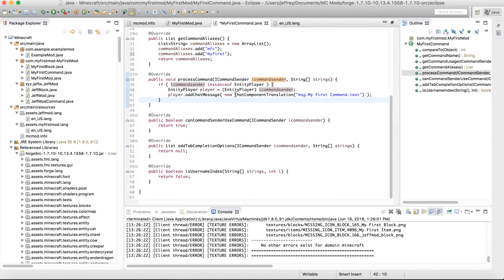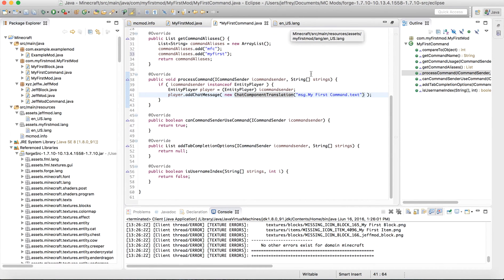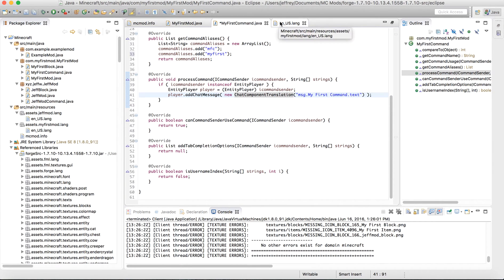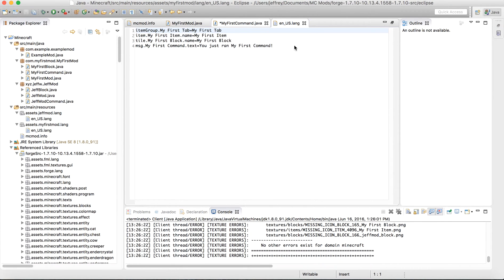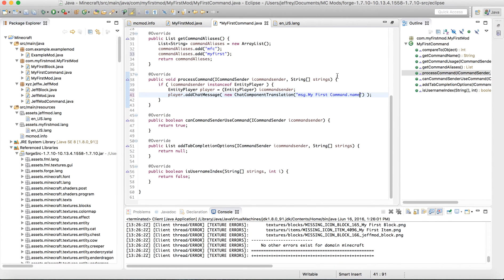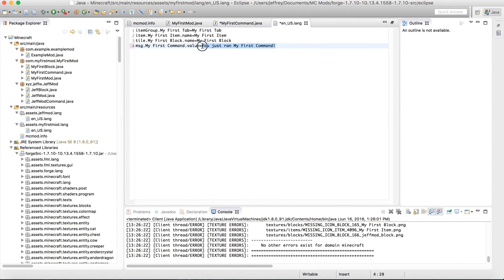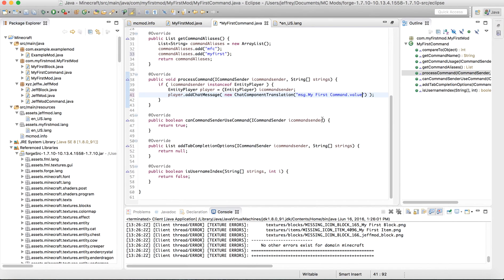As you can see here, you're adding a new translation in your internationalization file over here. I call mine msg.myfirstcommand.txt. You can call it name. Or it's not really a name though. It's called value. msg.myfirstcommand.value. So over here, you type in msg.myfirstcommand.value. And then it'll say you just ran my first command.